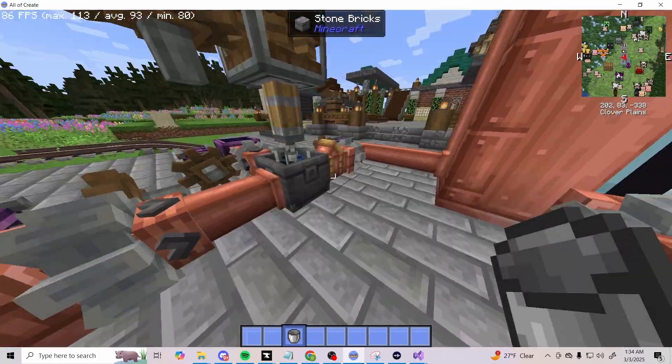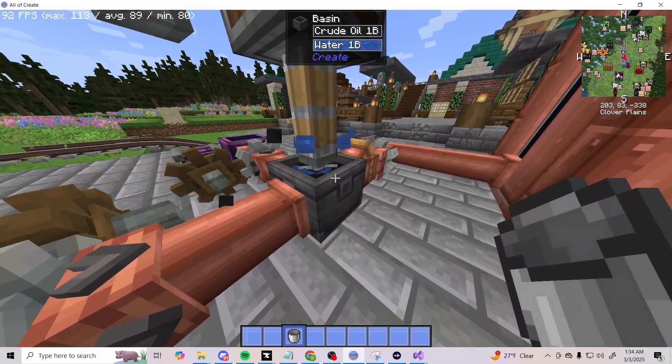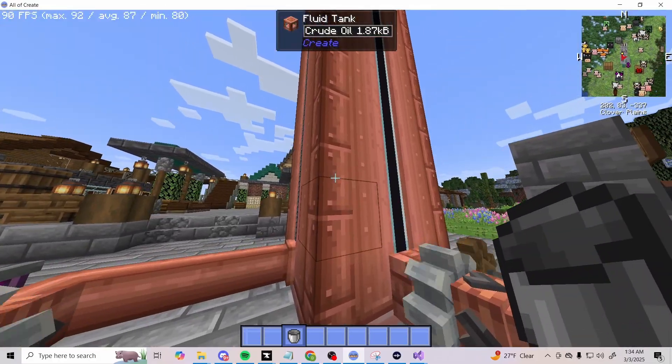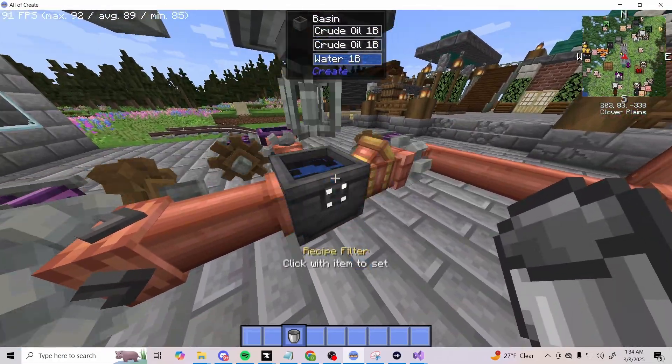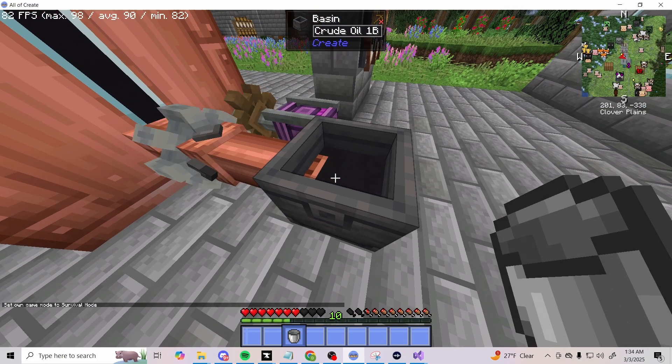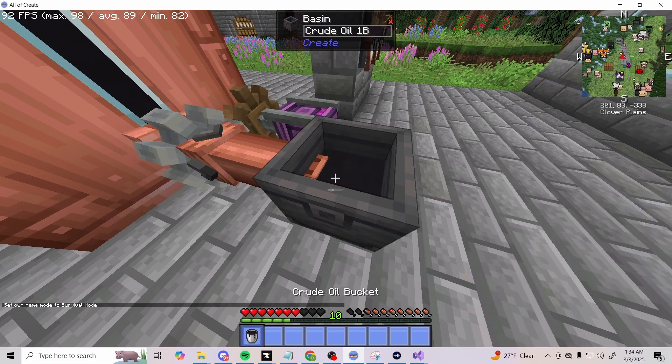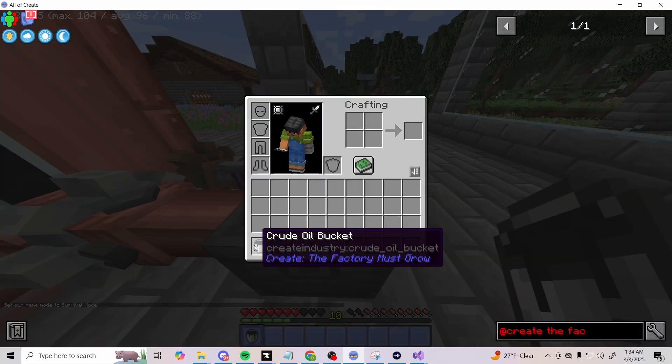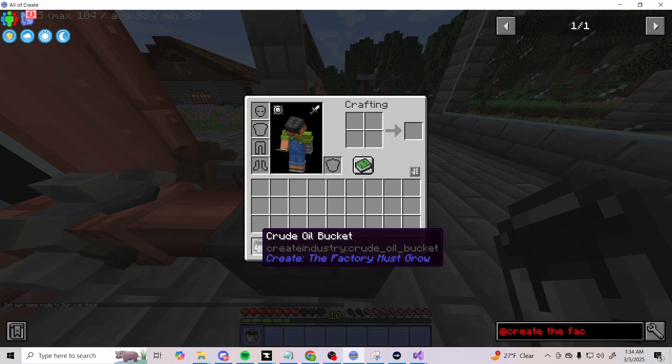We have a bucket, we're going to do that and you can see it'll just keep mixing until this bad boy gets full again. Now if we go ahead and get the bucket in survival, you can see that we have crude oil bucket from Create Industry, or also better known as The Factory Must Grow.